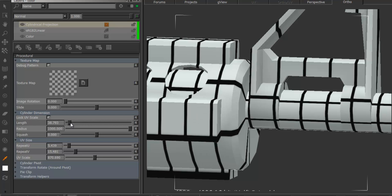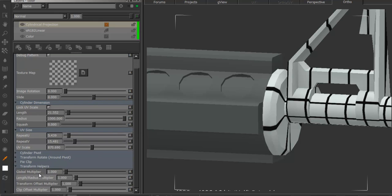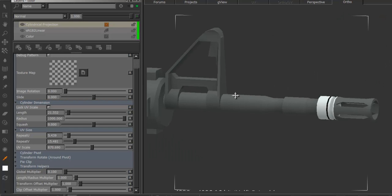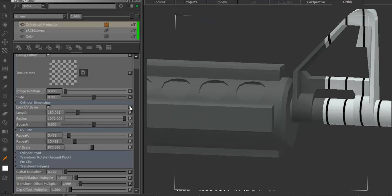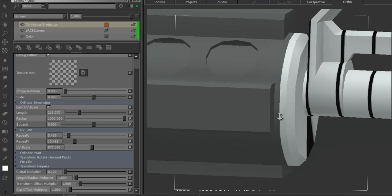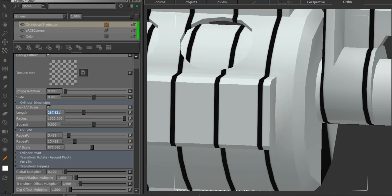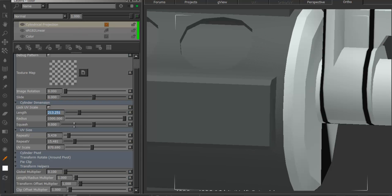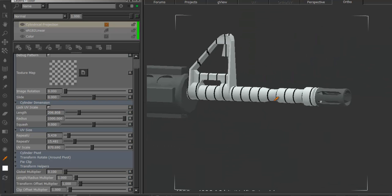I'm getting quite big jumps here, and my object is quite small. So I'm just going to go to the transform helpers and set my global multiplier quite low — that will multiply against the length as well. Now I'm getting a lot more sensible results. And just to fine tune, I'll put my cursor into the input numbering field, hold down my left mouse button and move the mouse up and down to slightly adjust the position.